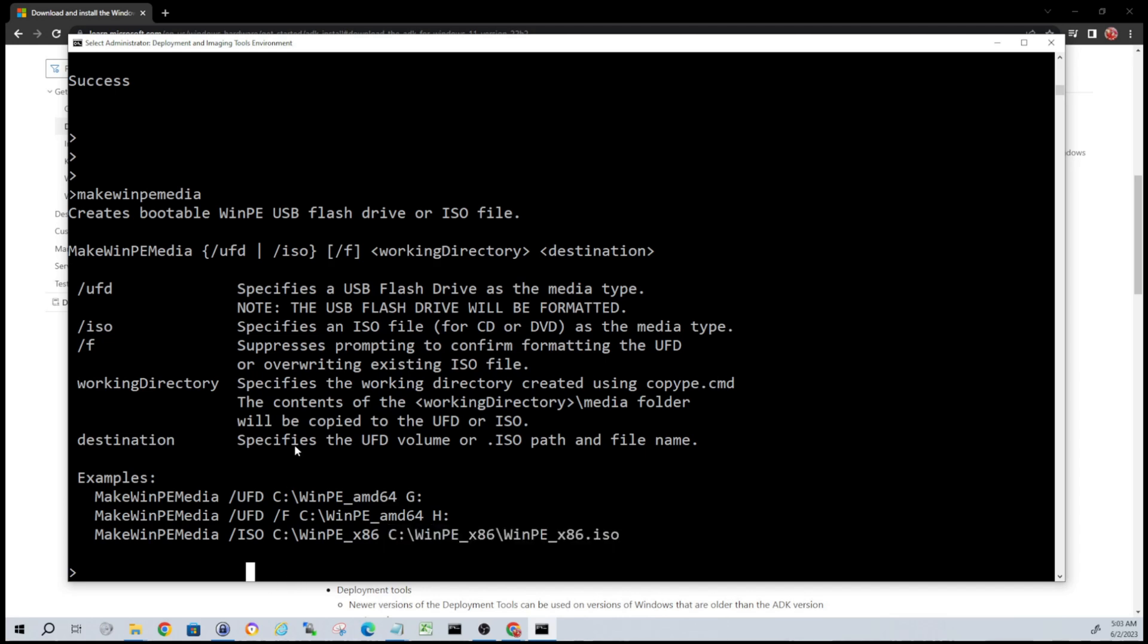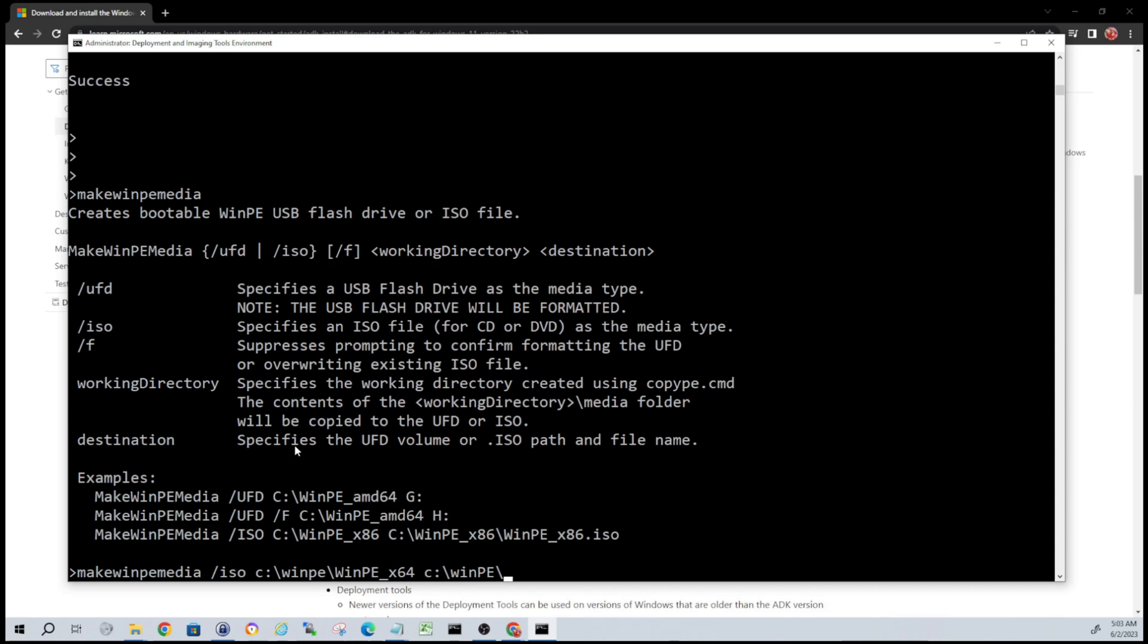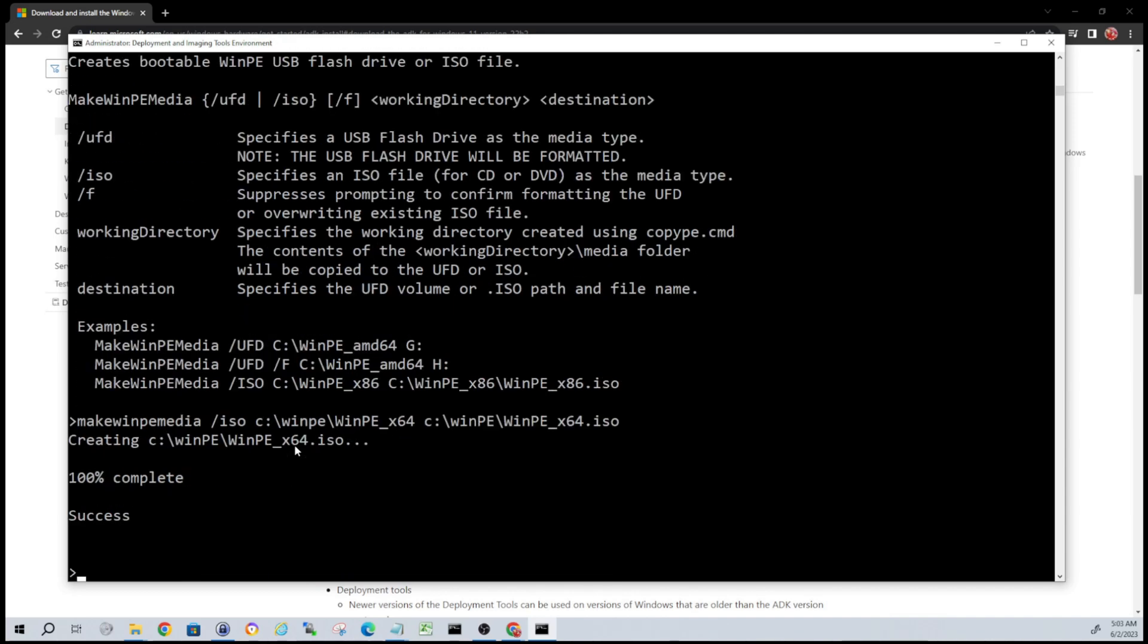So let's walk through that real quick. We're going to do makeWinPEmedia and then we're going to use the ISO flag, and then we're going to specify the directory. So it's in the WinPE and then the WinPE_x64, which is where we extracted or copied all those files. And then our destination - I'm going to stick it in the WinPE folder and I'm going to call this WinPE_x64.iso. And this should create our ISO. There we go, guys.